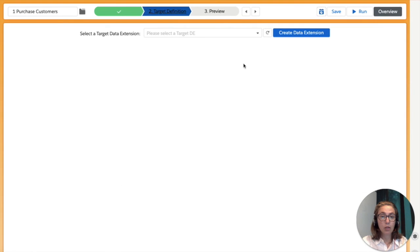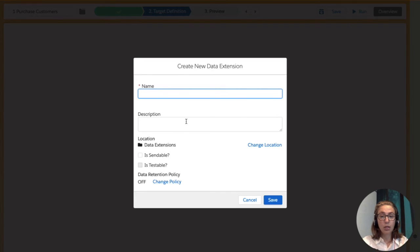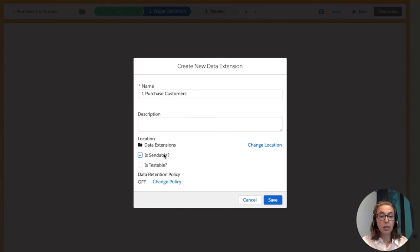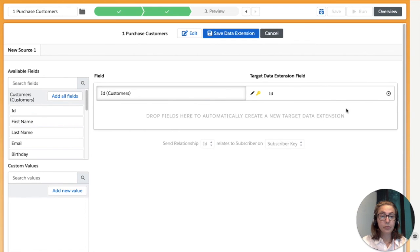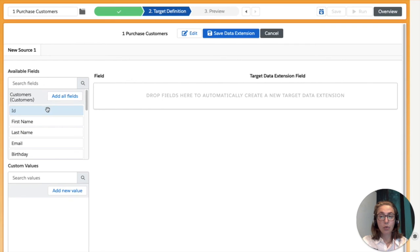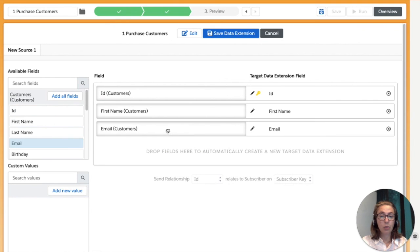Now we move on to the next step — target definition. You can see that you're going to create a data extension and create a segment from it all in one place, so you don't need to go to different studios to create your segment. You can do this all in one app. We're going to create a DE here on the fly, give it the same name as our selection, choose the sendable or testable option — it's not needed for this example — and we can choose a data retention policy and press save. From our source data extensions, we can drag and drop fields to our target DE. We're going to choose ID from customers, first name from customers, and email, then press save.